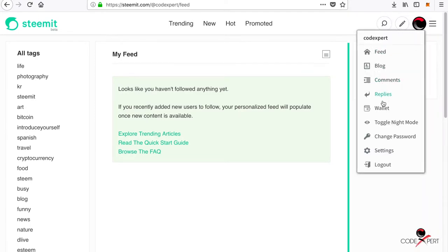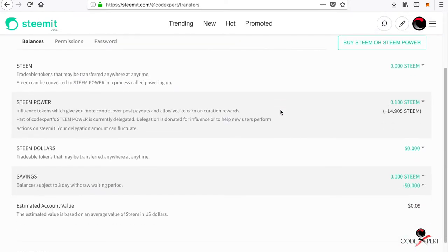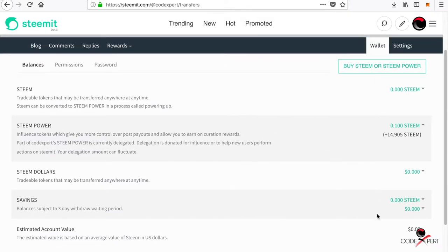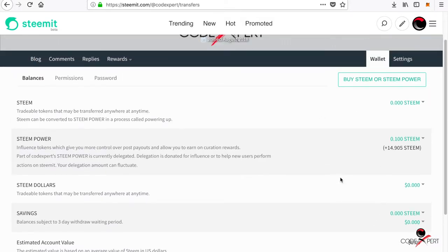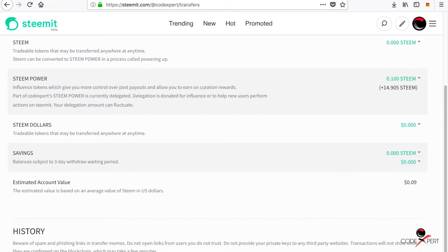If you go into my wallet, I have almost zero everything because I just created this account and I have no history here.